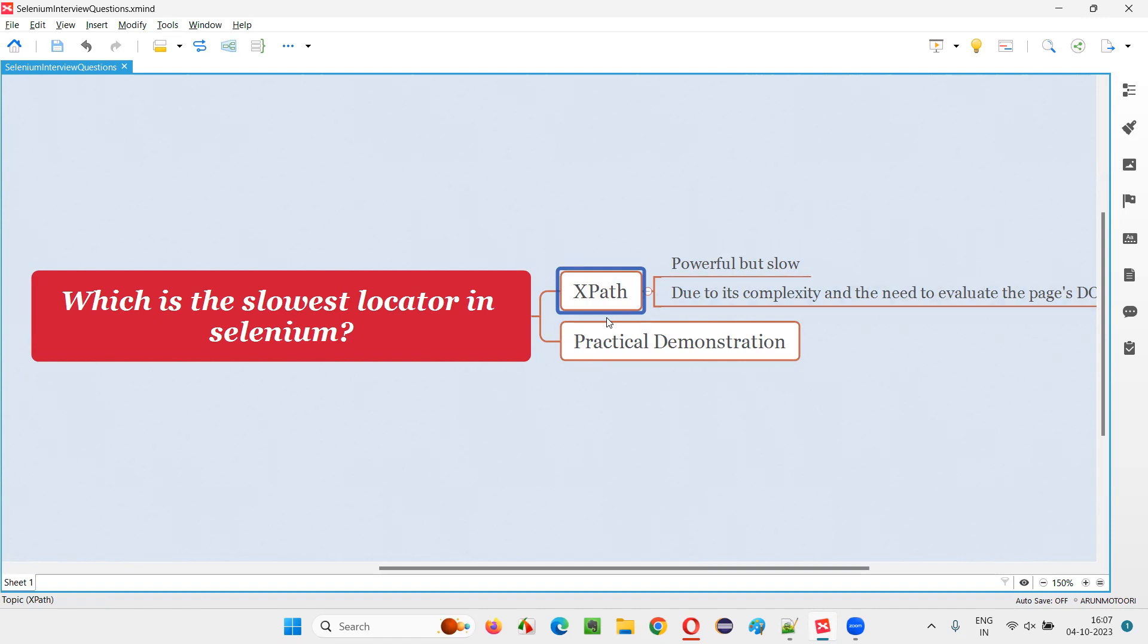Rather, I am saying that when comparing XPath with other locator types like ID, name, class name, link text, CSS selectors, etc., XPath is the slowest. But not individually - it's not the slowest individually. When compared only, it's slowest.